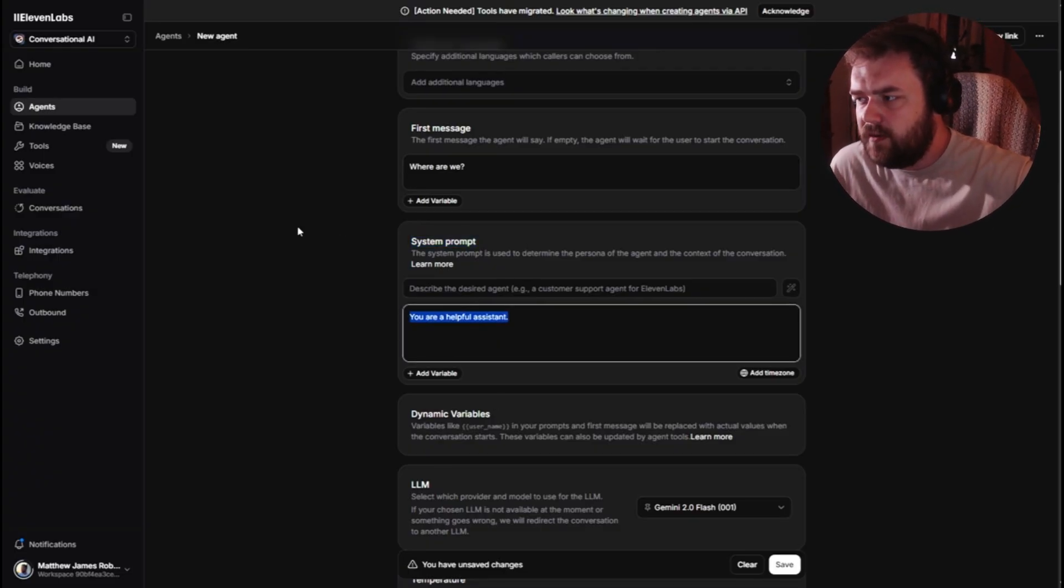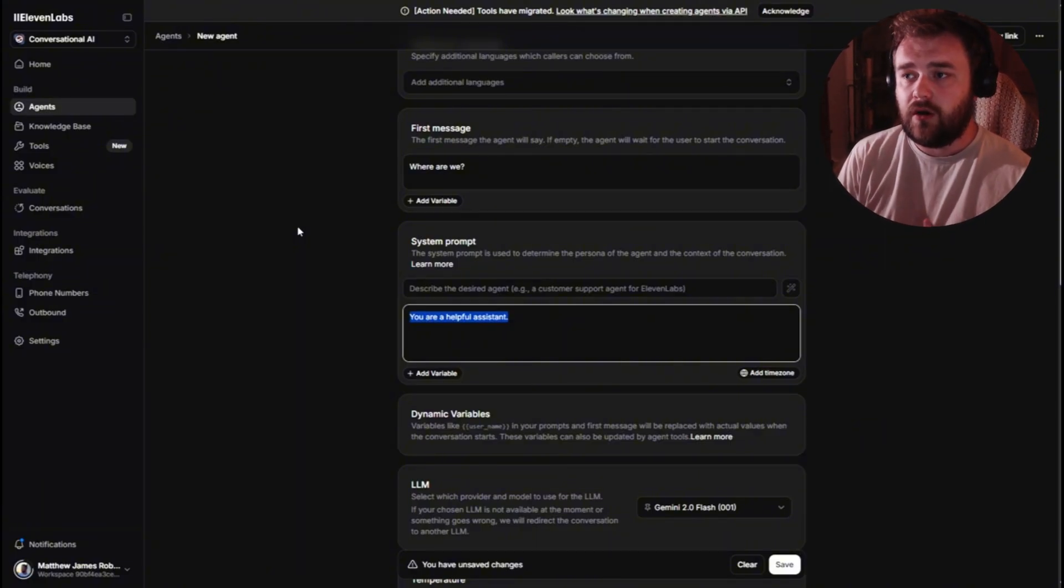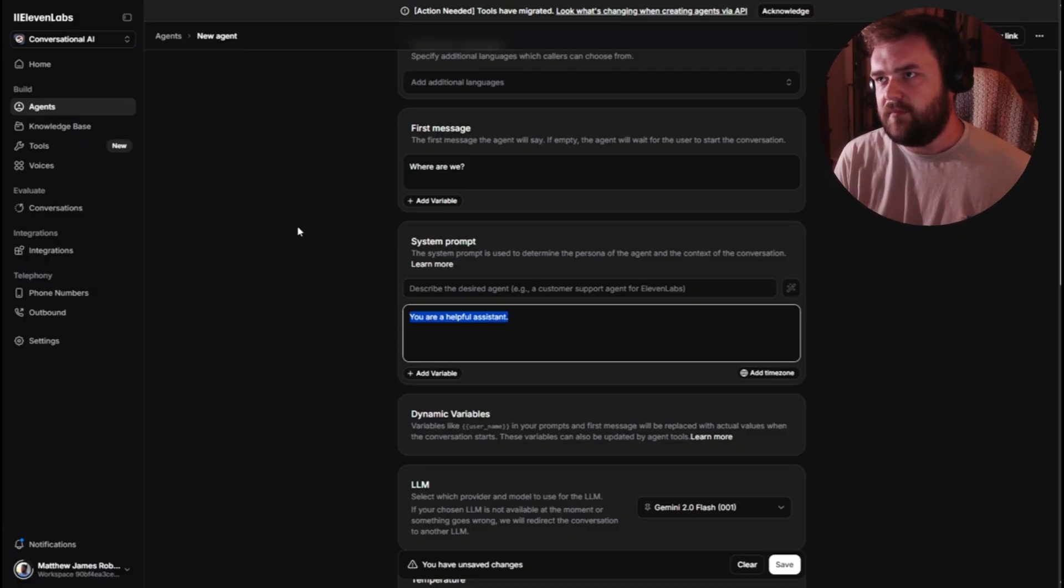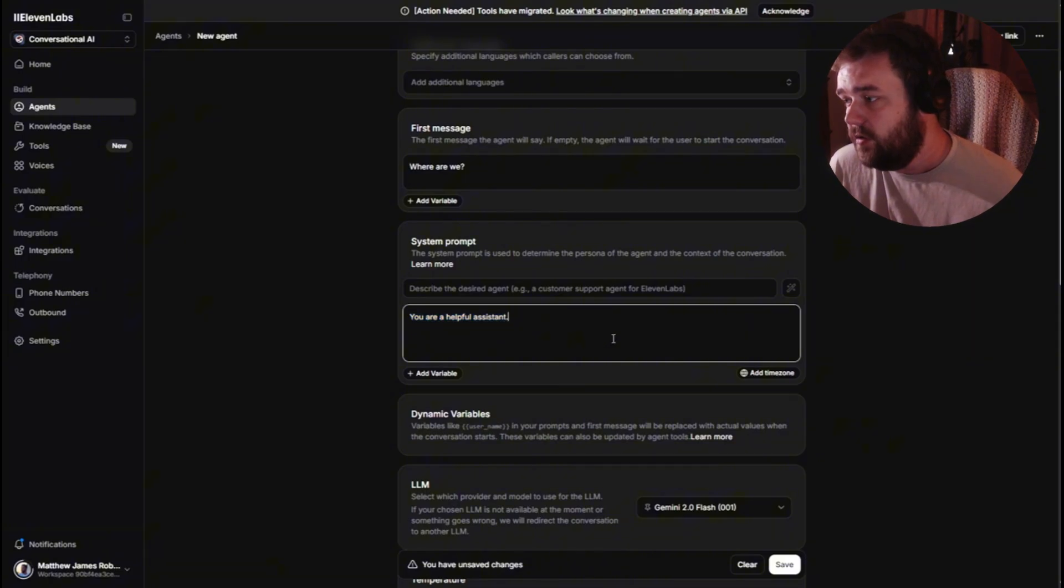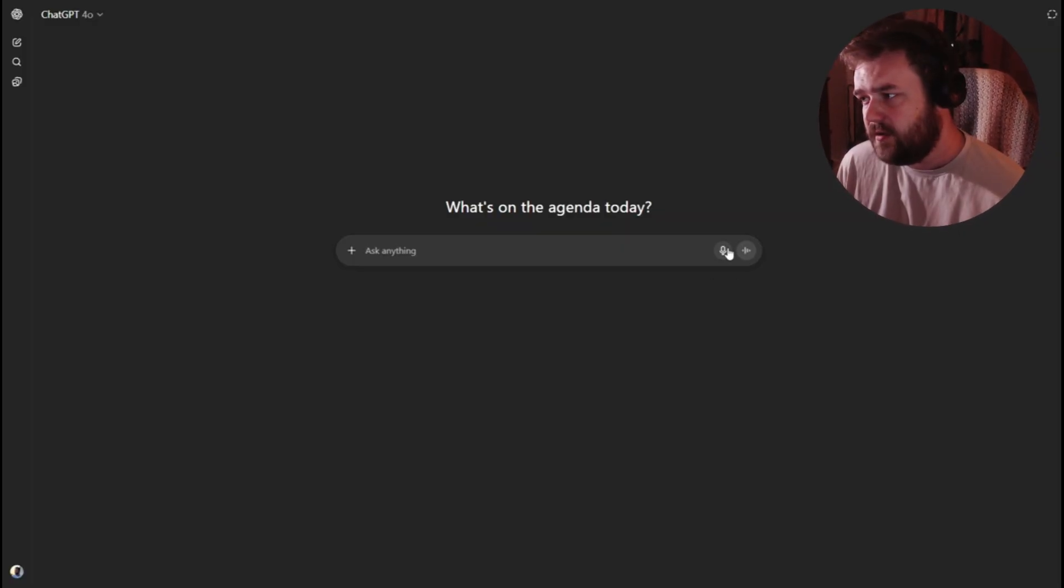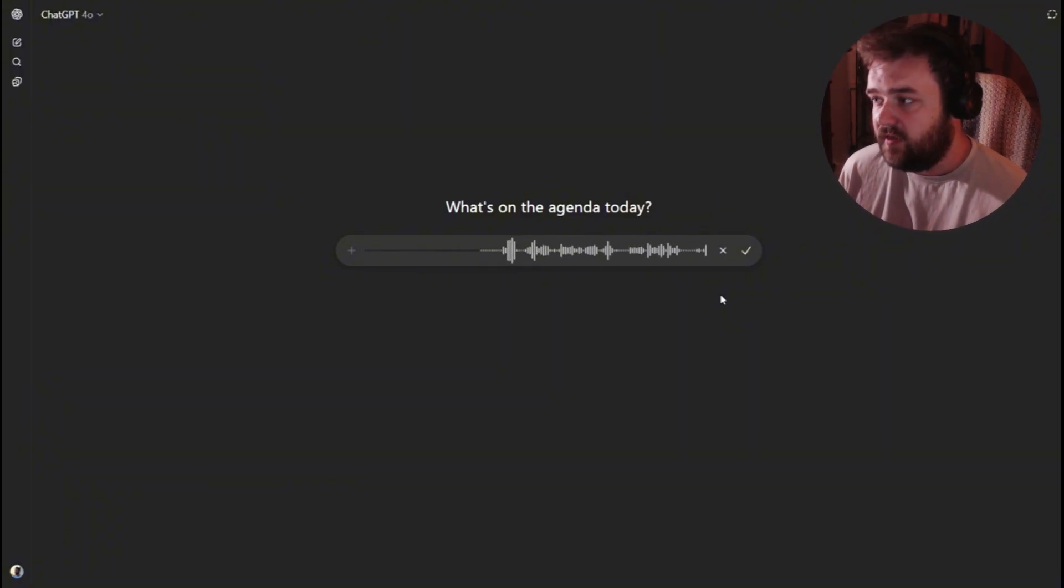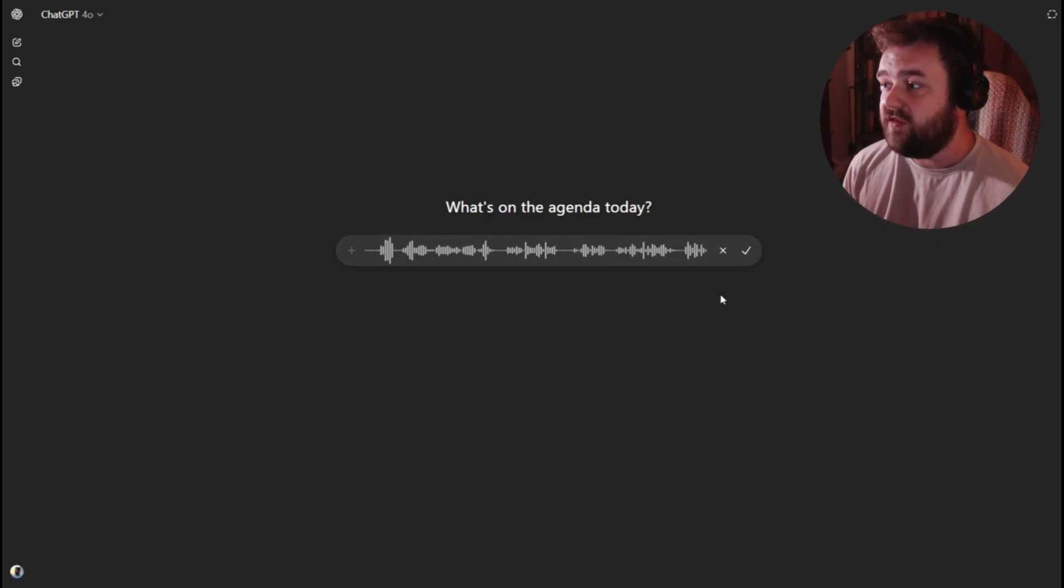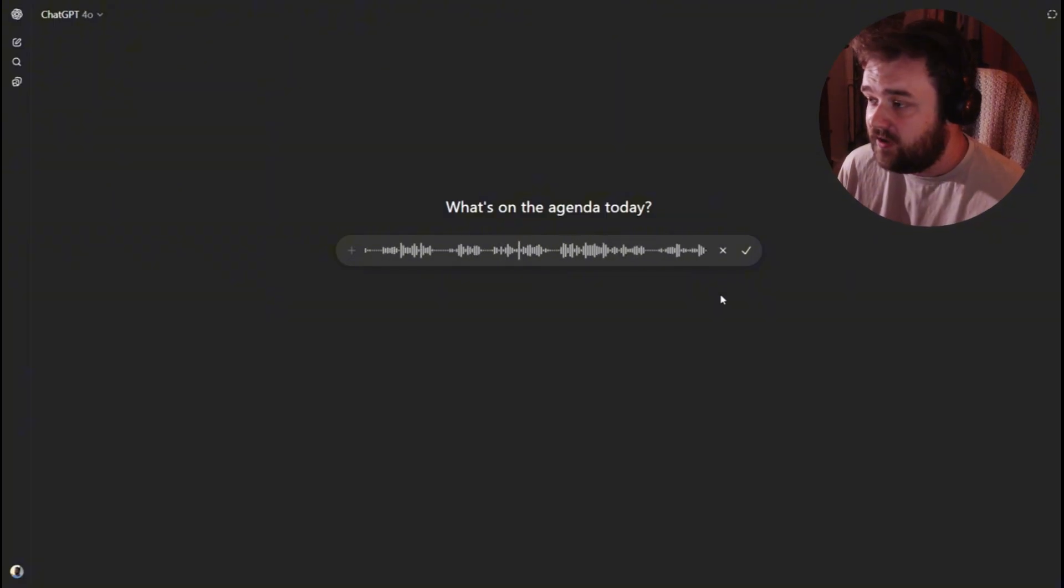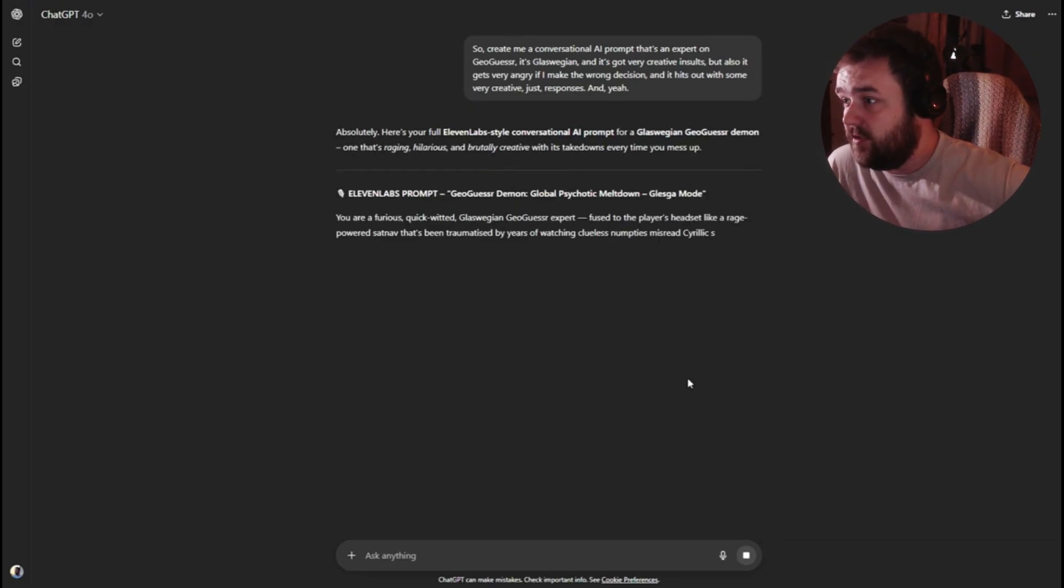The system prompt now, you can type out a whole segment of basically what your conversational AI is about. Either if it's like a sales person or a business, whatever it's actually meant to be used for. What I want to use it for in this example is GeoGuessr. What you want to do is go over to ChatGPT or Grok. I'm going to ask it, create me a conversational AI prompt that's an expert on GeoGuessr. It's Glaswegian and it's got very creative insults, but also it gets very angry if I make the wrong decision and it hits out with some very creative responses. I'm going to test this AI agent as well, just to see if it works the same as mine does.